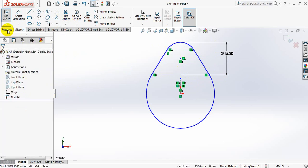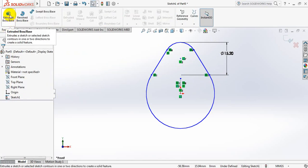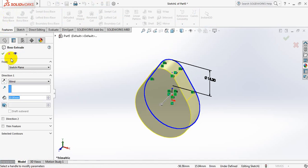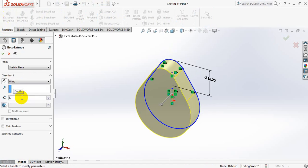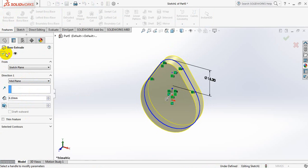Now go to features, click on extrude boss or base, and take this dimension 8.1mm. And from here select mid plane. Ok.